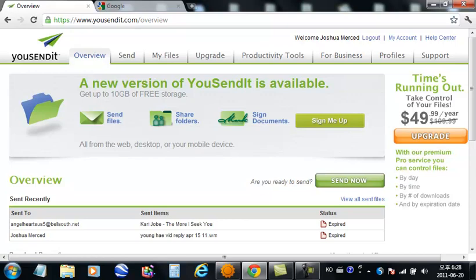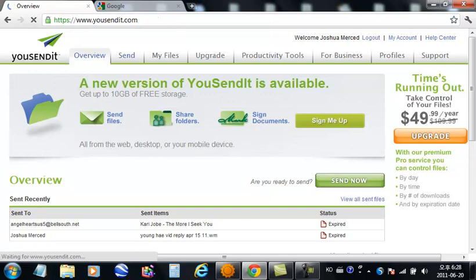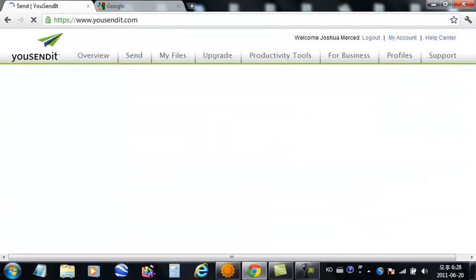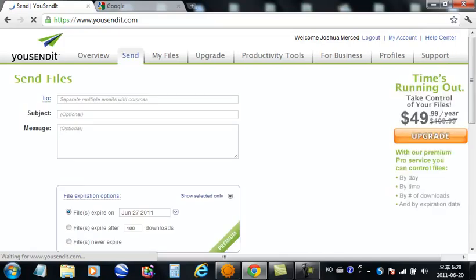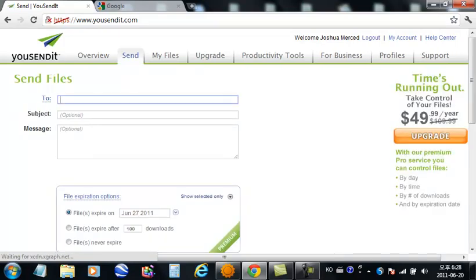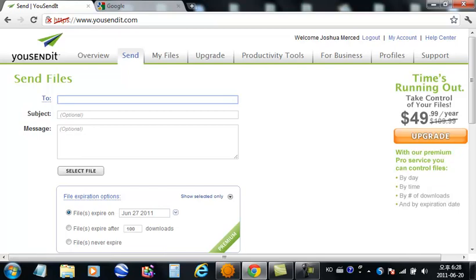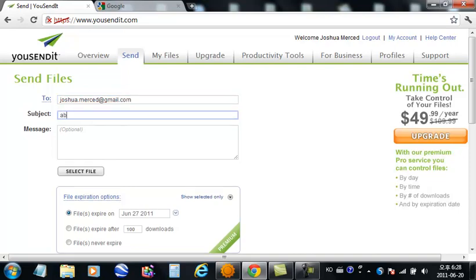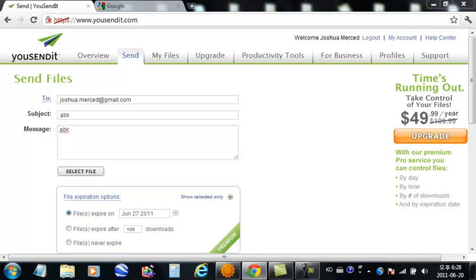Once you are signed in, you can click on send now or send. Click on send. Then what you want to do is enter the email that you're going to send those large files to, and then the subject, the message, and then select the file.